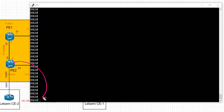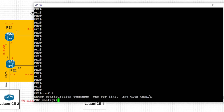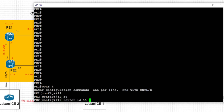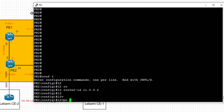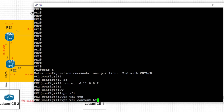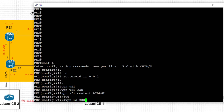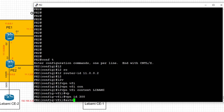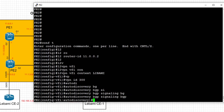Starting the VPLS config on PE2. First, we define the layer 2 router ID for the PE, which is the loopback IP address 11.0.0.2. Then we start the VFI (Virtual Forwarding Instance) context: 'layer 2 vfi <name> context'. We give it the name 'libami', define the VPN ID as 300, and set auto-discovery to BGP and signaling to BGP as well.